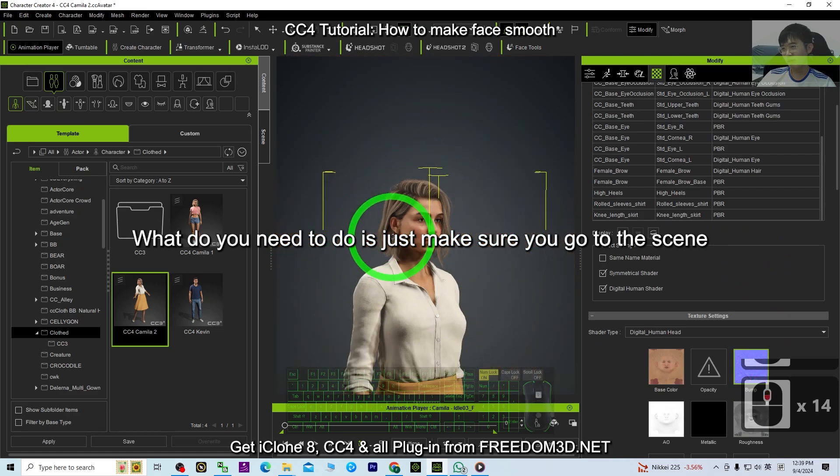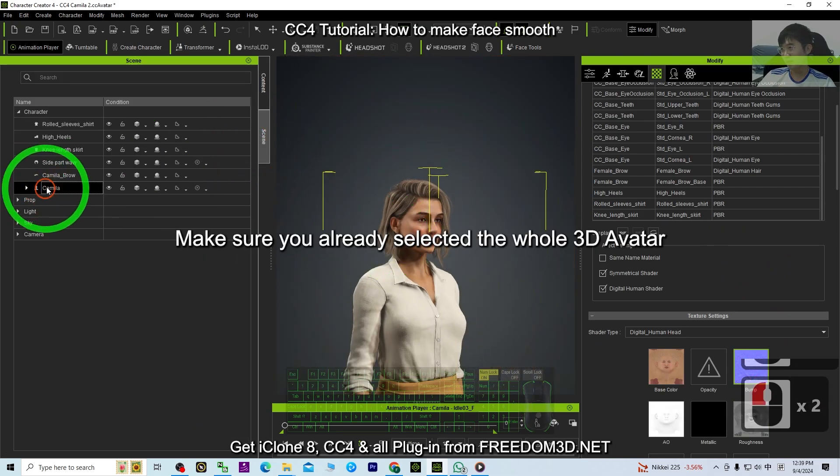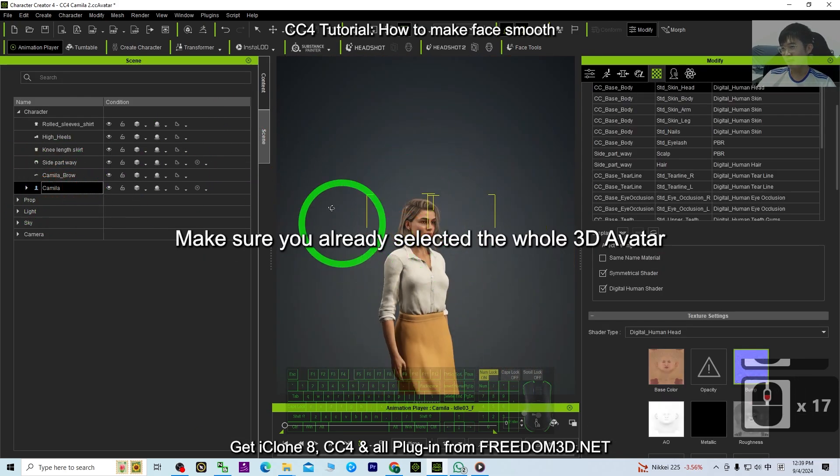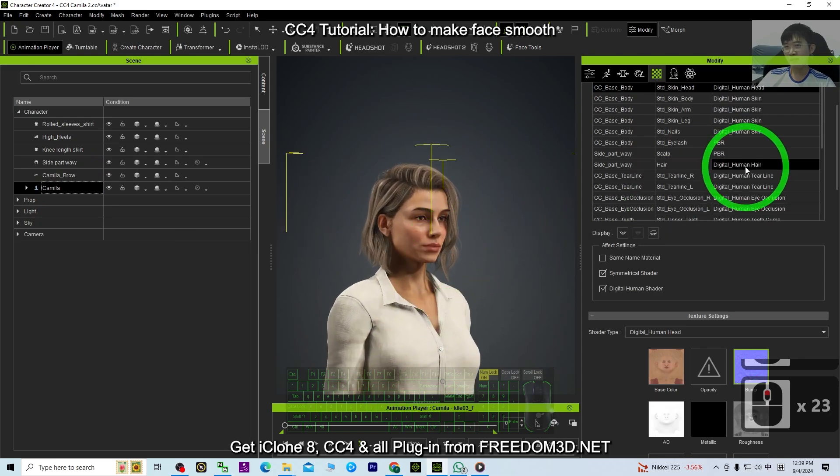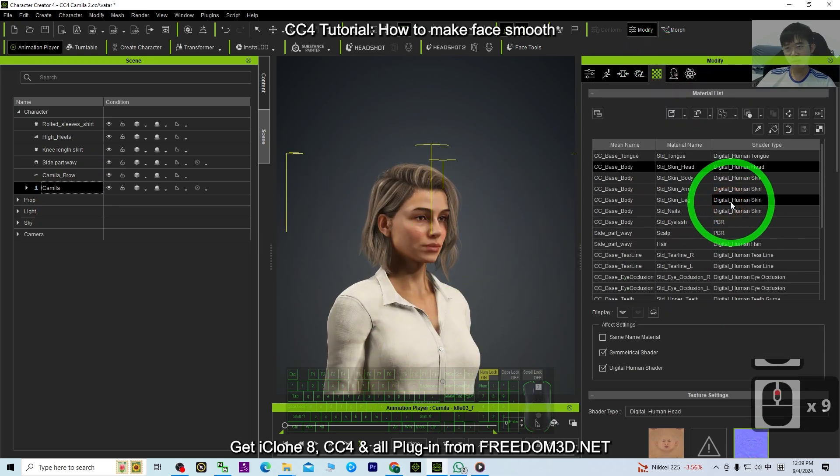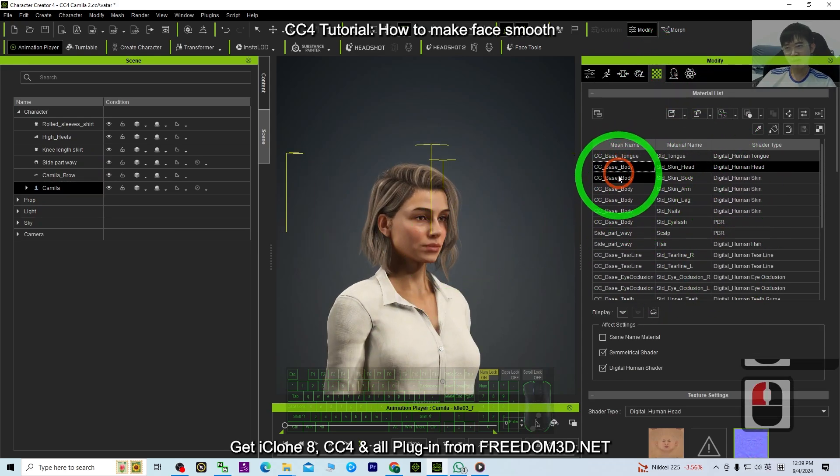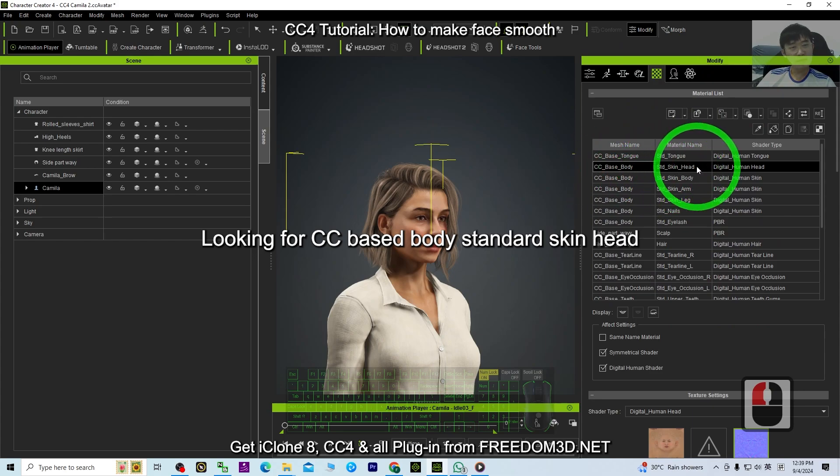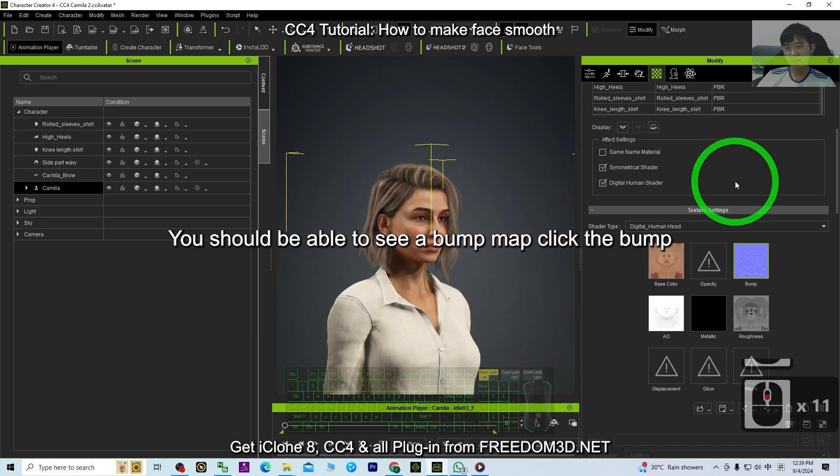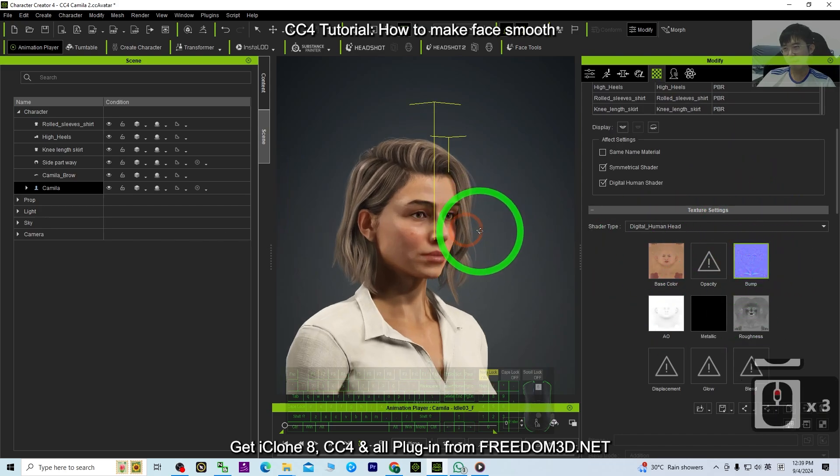What you need to do is just make sure you go to the Scene, make sure you already selected the whole 3D avatar, and click the Material. Make sure you check the material, looking for CC Base Body Standard Skin Heads. Click and select. You should be able to see a bump map. Click the bump.